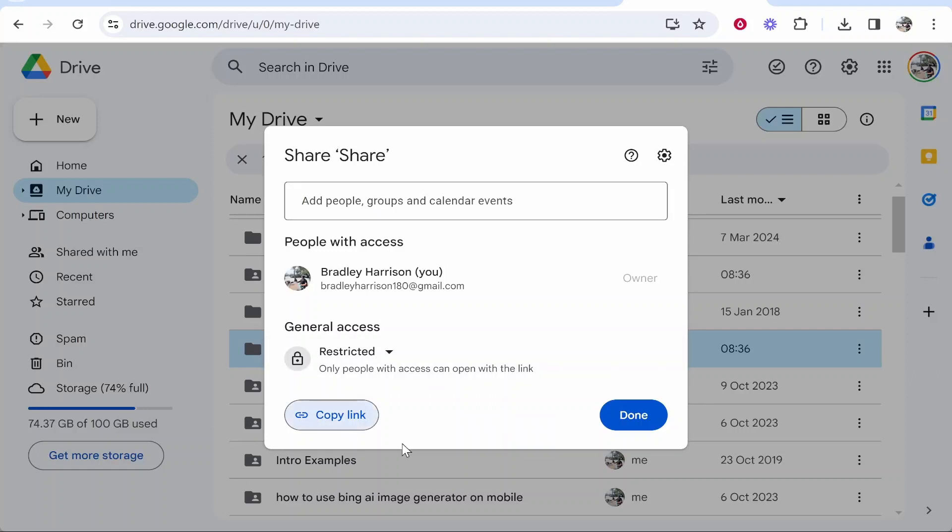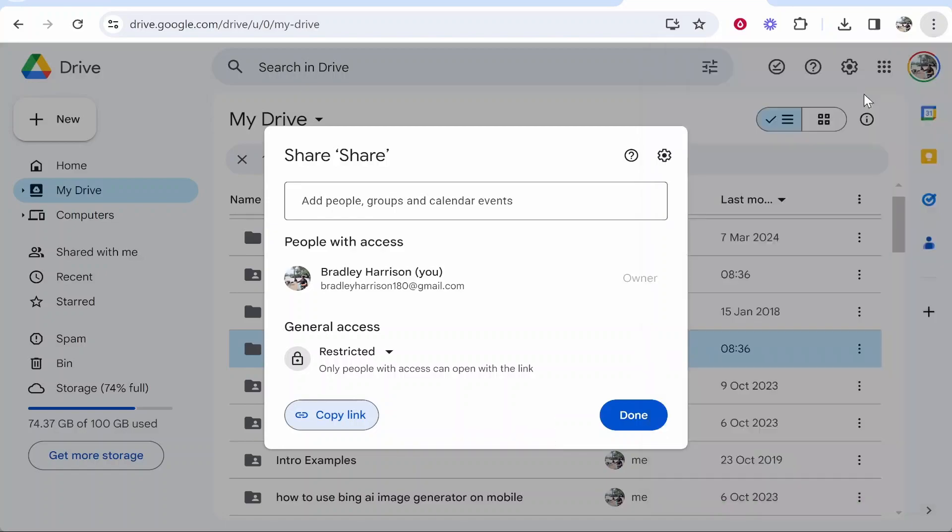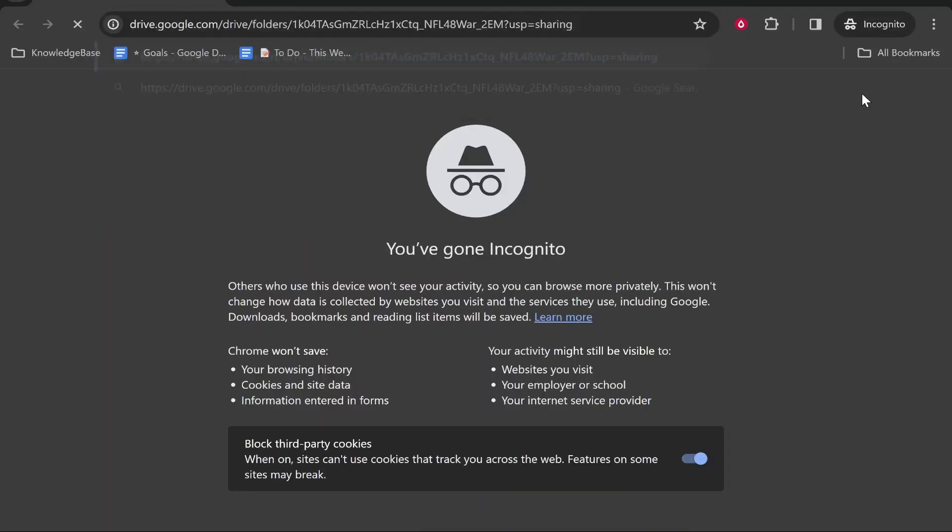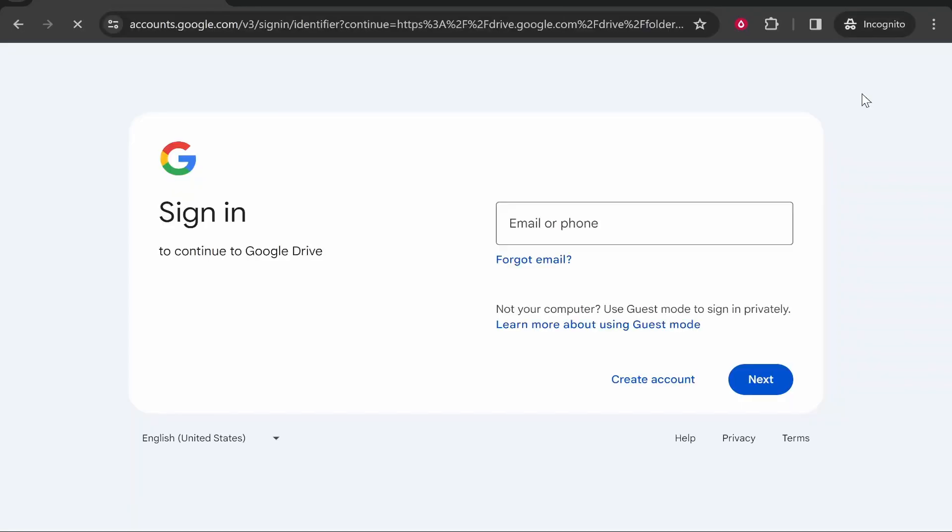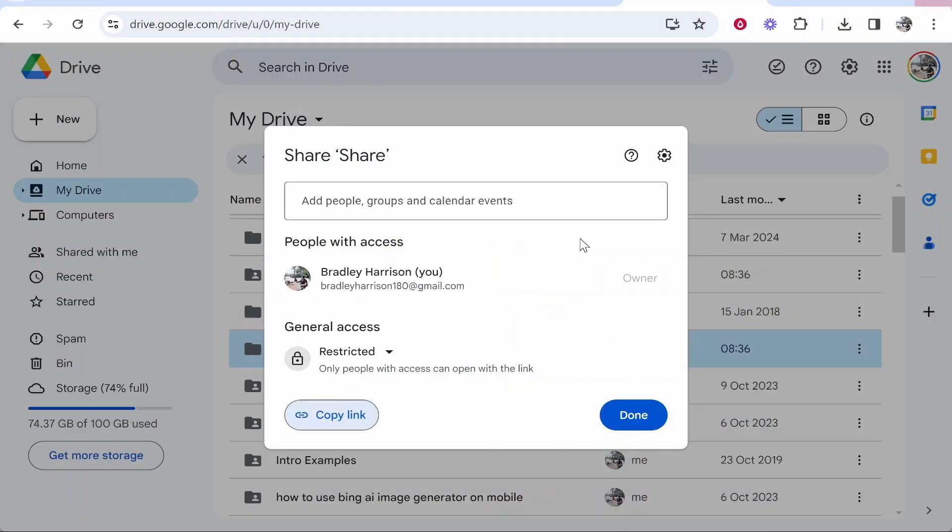So that's how you can share a folder on Google Drive, copy the link and then this link here is going to be a clickable link which people can go on. They can enter in their Google Drive and they can then access the files. I hope that quick video did help you out.